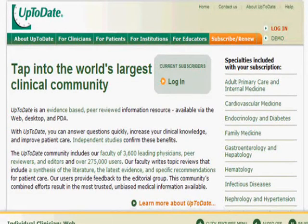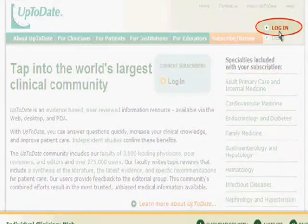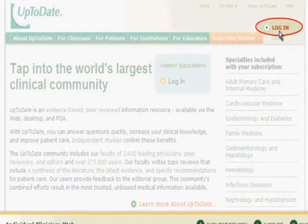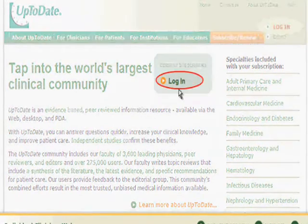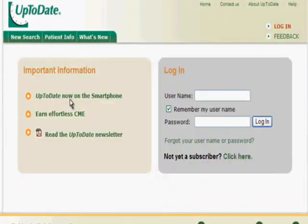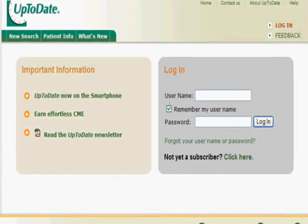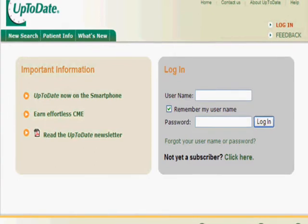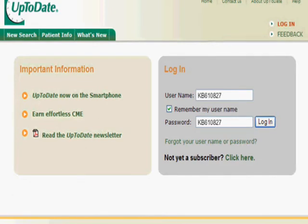Go to uptodate.com and click the login link located in the top right hand corner, or in the current subscribers field. Read important information about the most recent release, then enter your username and password. Once you read and accept the license agreement, you're ready to begin using UpToDate.